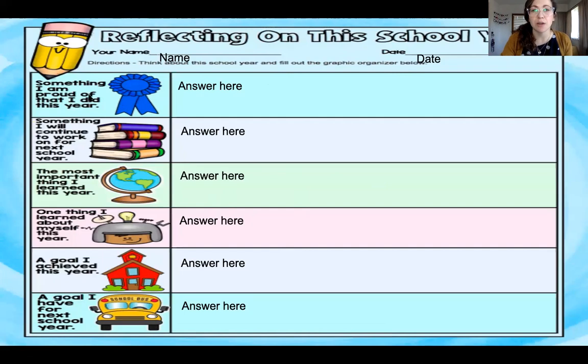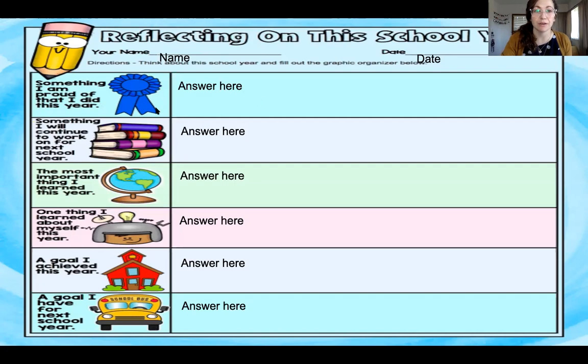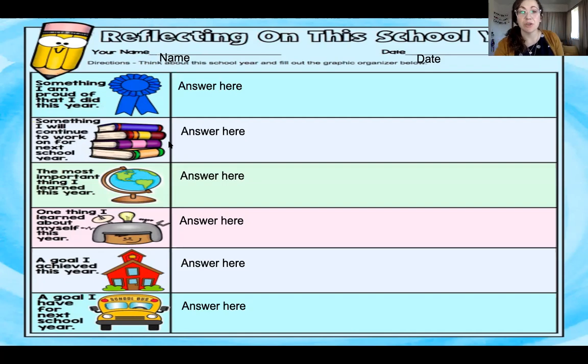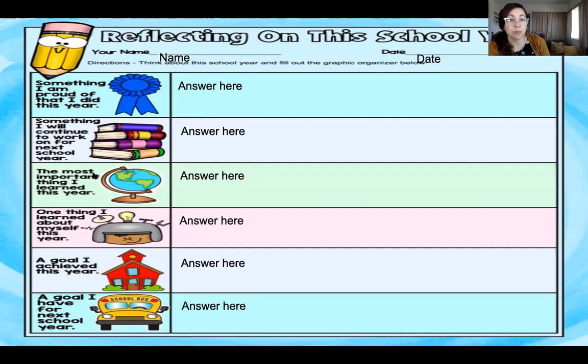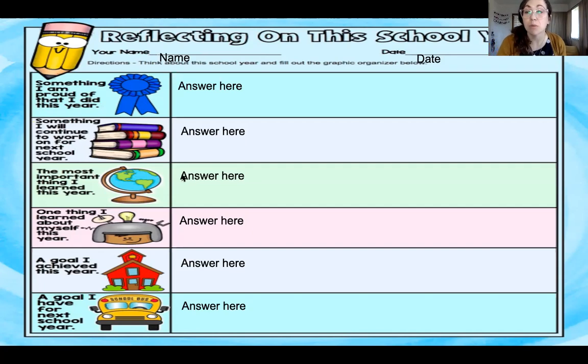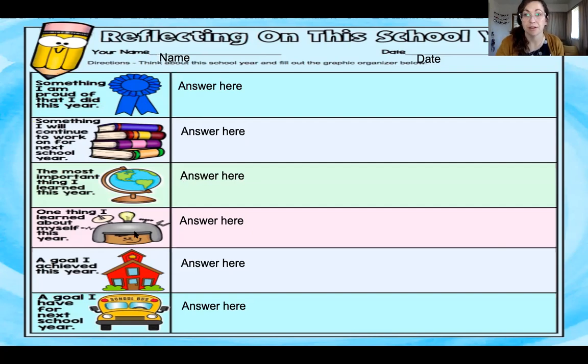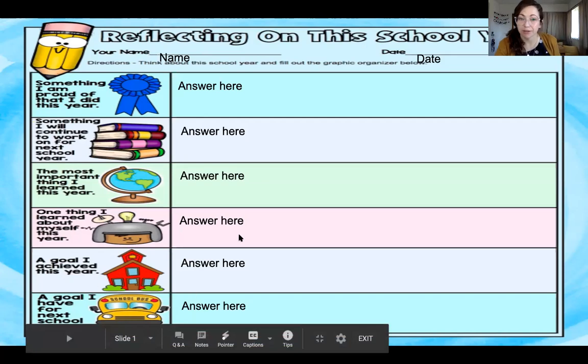So the first thing I want you to reflect on is something that you're proud of that you did this year. What are you proud of? You're going to type it here. Then something I will continue to work on for next school year. What's something that you have been working hard on but you want to get even better at it? The most important thing you learned this year? What's one thing you learned about yourself this year? What's a goal you achieved this year? And what's a goal you have for next year?